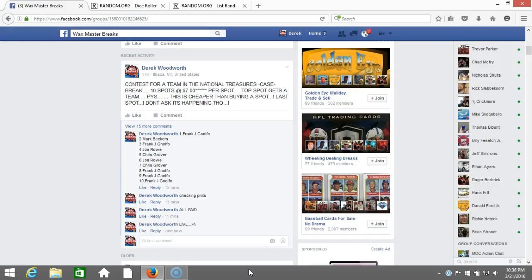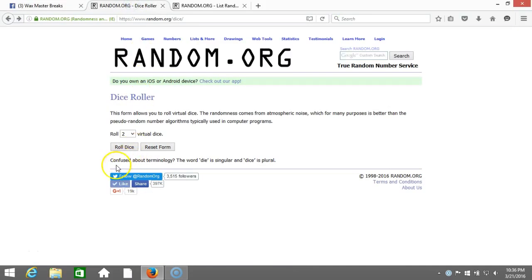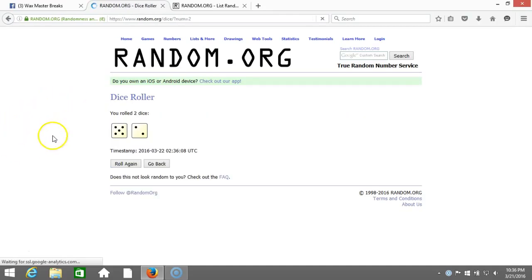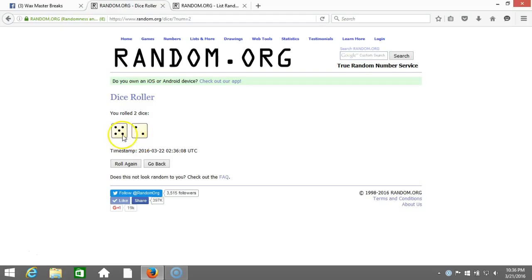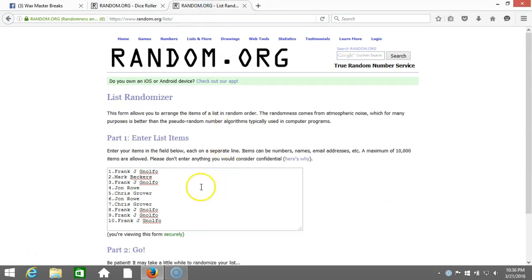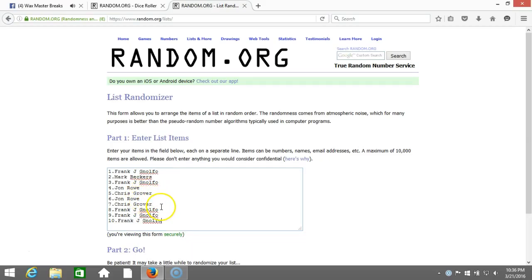We're going live to our dice roll, two dice one time, no snake eyes. Seven! Seven times on our dice roll. Here's our list: Frank Nofo, Frank, Mark Beckers, Frank Nofo, John Roe, Chris Grover, John Roe, Chris Grover, Frank Nofo.